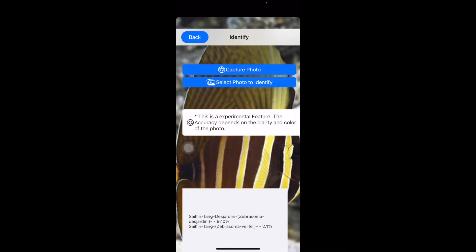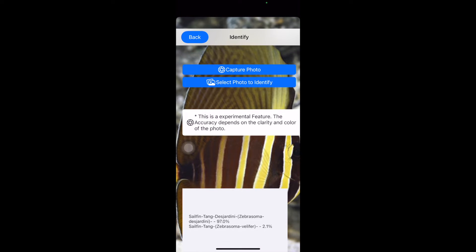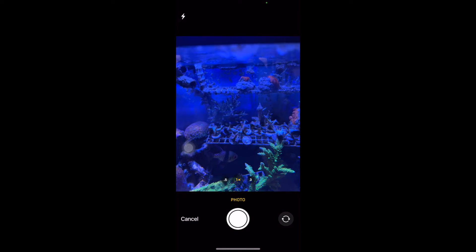Now, it has to be a good side view. If it's not a good side view, it might not give you an accurate species. But down here, it's showing you the percentage likelihood of what species it is based on the picture that you gave it.